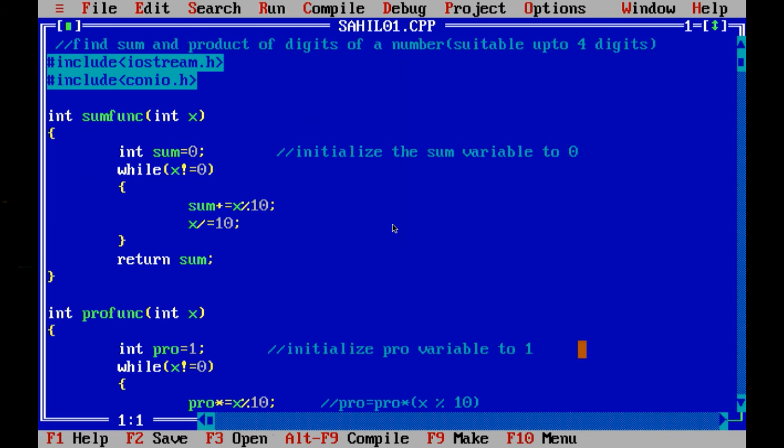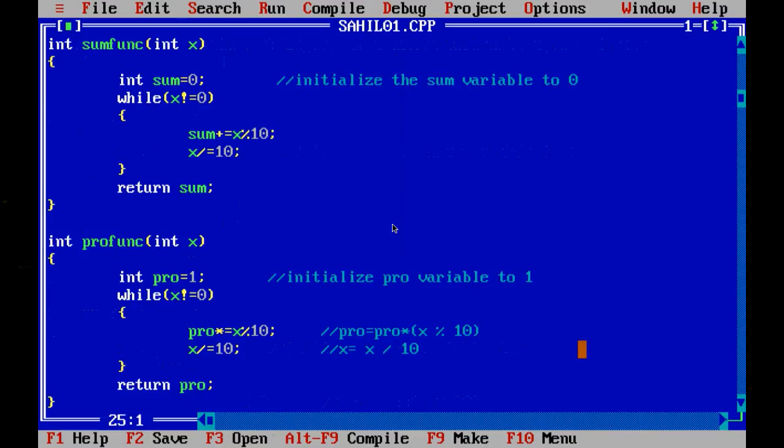Hey everyone, welcome back to SK06 programming. In the previous video we discussed the logic behind the sum of digits of an integer. Now in this video we will discuss the logic behind the product of digits of an integer.